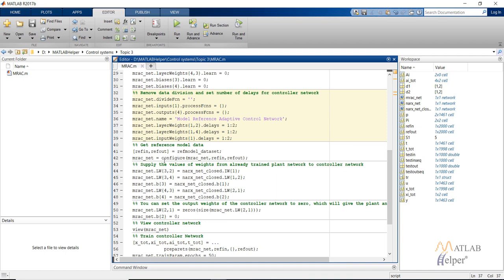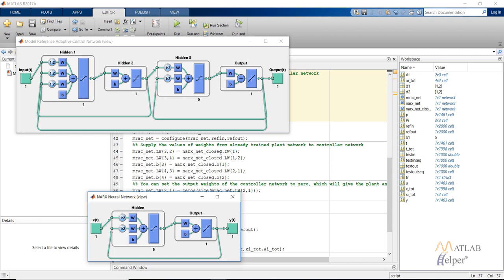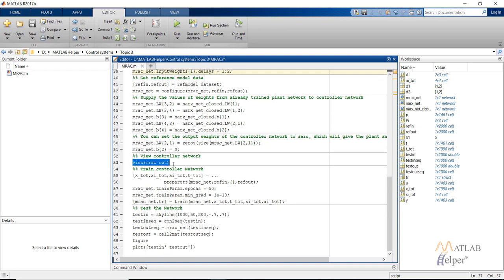We do the same thing to the controller network as we did with the plant network - not dividing the data or processing it, supplying delays of 2. Then we import our reference model and configure our controller network with it. We import the weights from our trained plant model to the controller: 'narxnet_close' represents the closed neural network of our plant. We get the input weights representing one arrow and supply them to the layer weights going to the third hidden layer from the second hidden layer. Biases are also supplied similarly. Initially we set the weights from the first layer to the second layer as zeros, ensuring the first controller output will be zero. Then we view our controller network and prepare and train it.